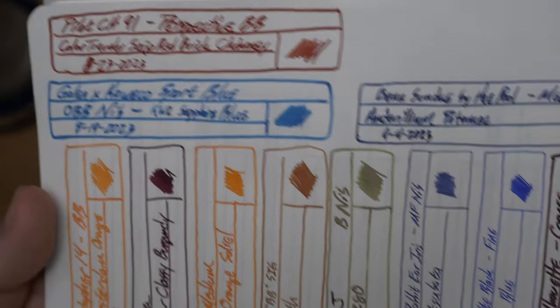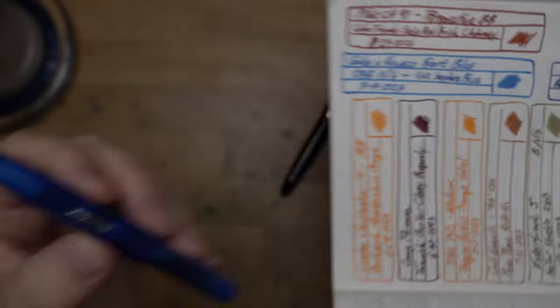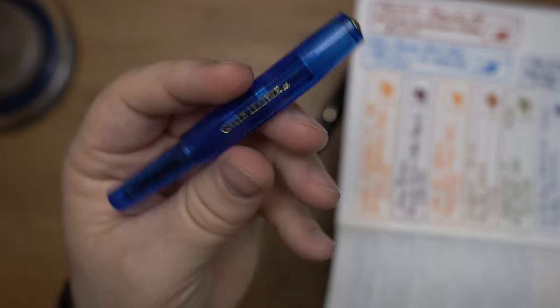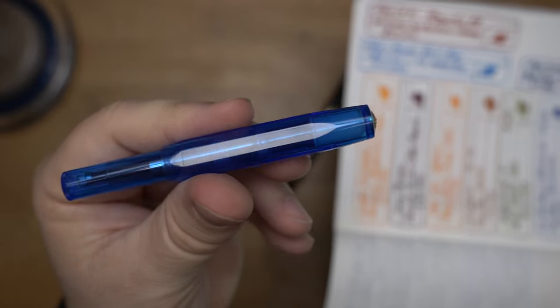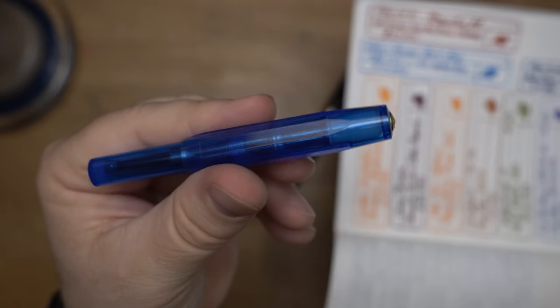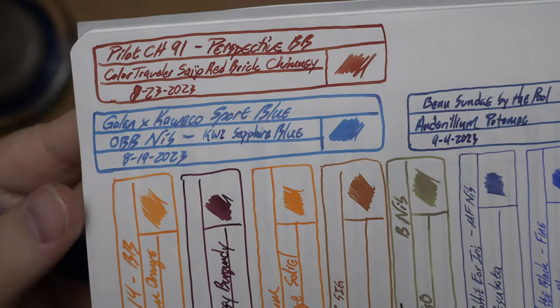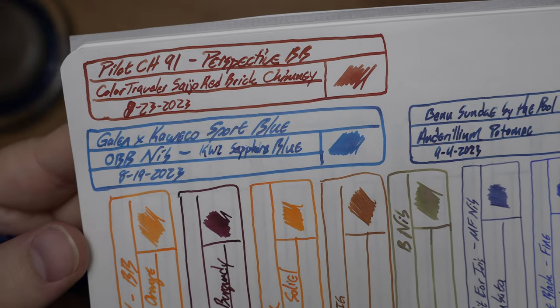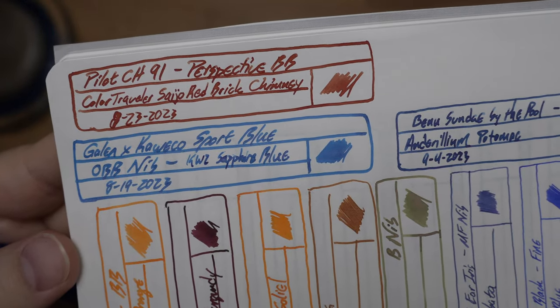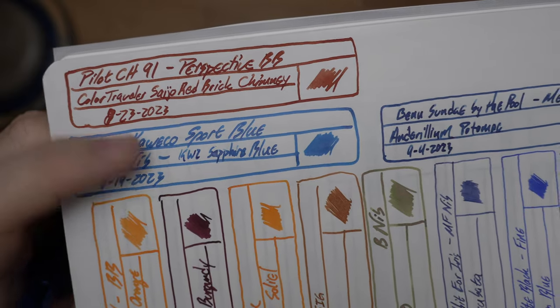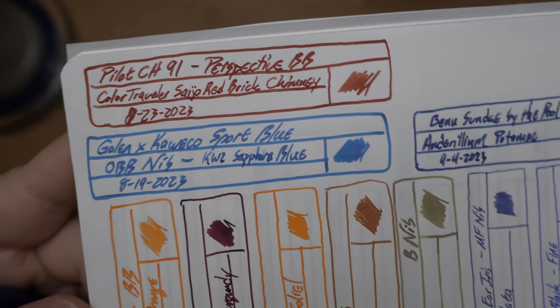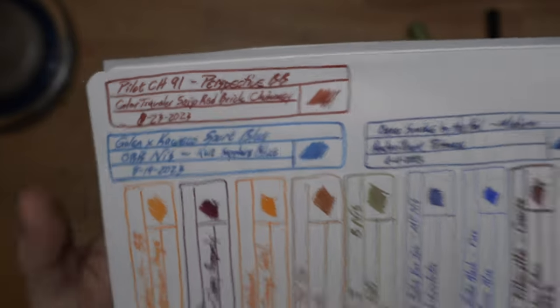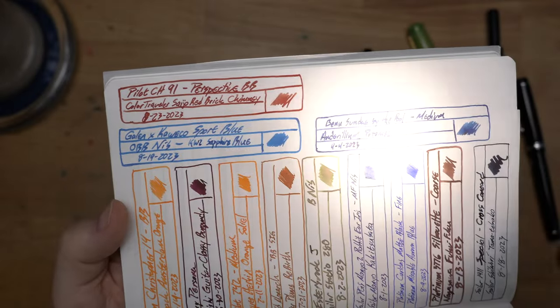Next up is the Galen and Galen Kaweco. This is right here. This is the newest one for this year. It's just like bright blue, which is a very nice color for this Kaweco Sport. And I went ahead and put in a KWZ and Kaweco, sorry, KWZ and Galen ink, which is this sapphire blue that I did not know was going to have shimmer in it. And it absolutely does.